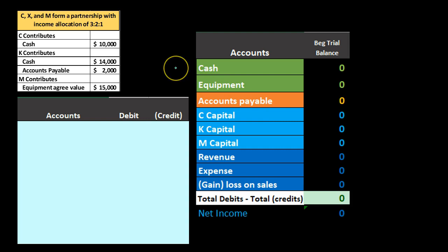What usually happens when we first start the partnership is that there is an agreement amongst the partners as to what will be contributed. The partnership will typically need some kind of capital investment in order to first start, with the goal of generating revenue to then allocate to those partners.